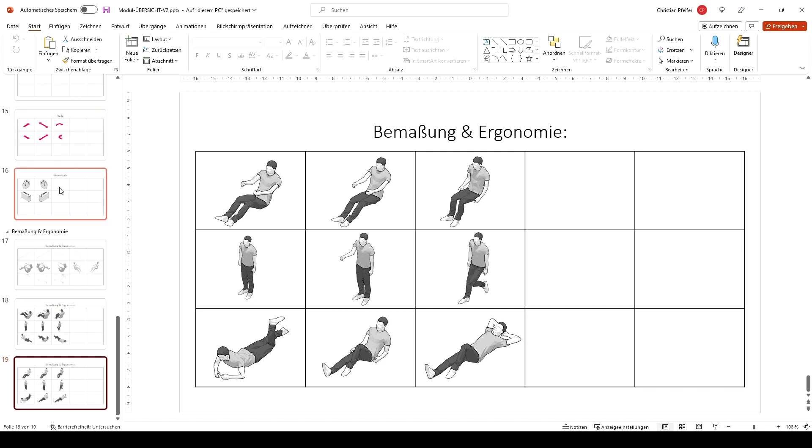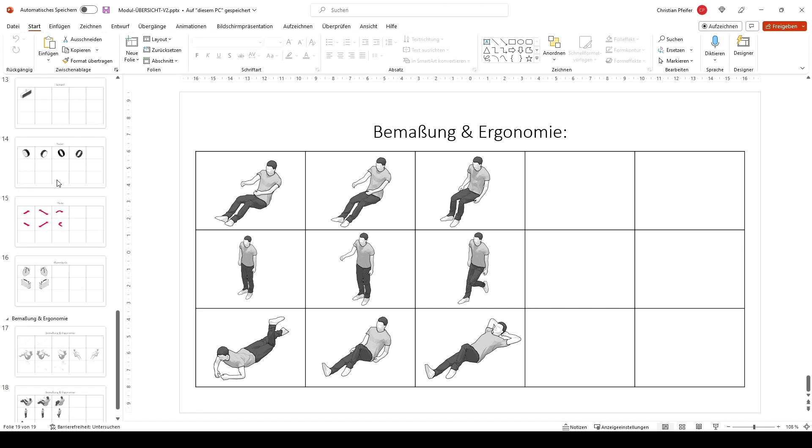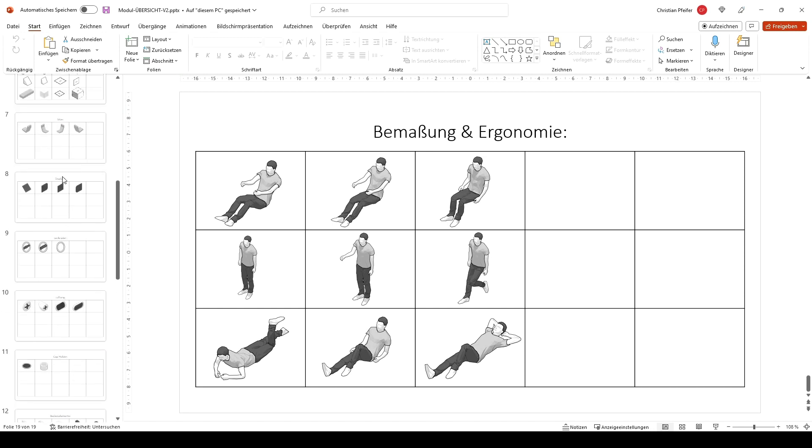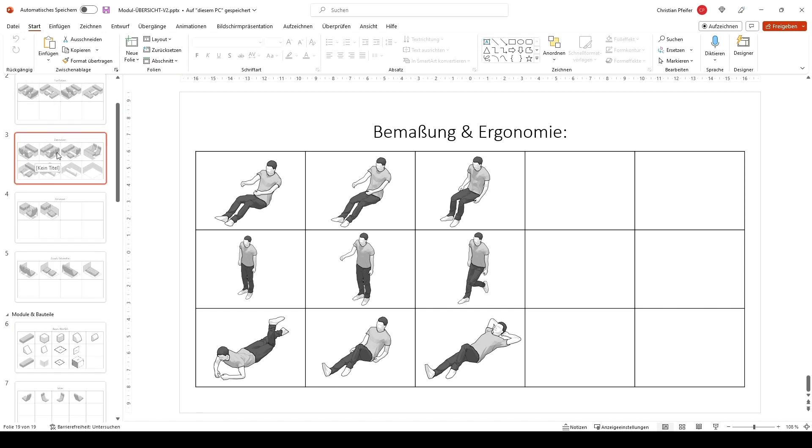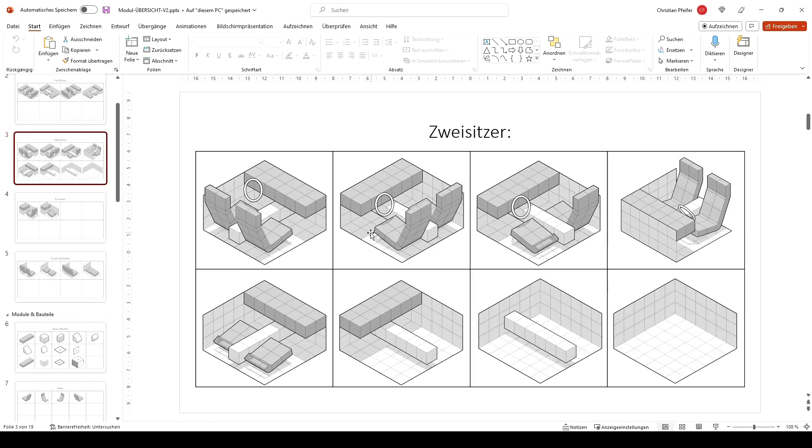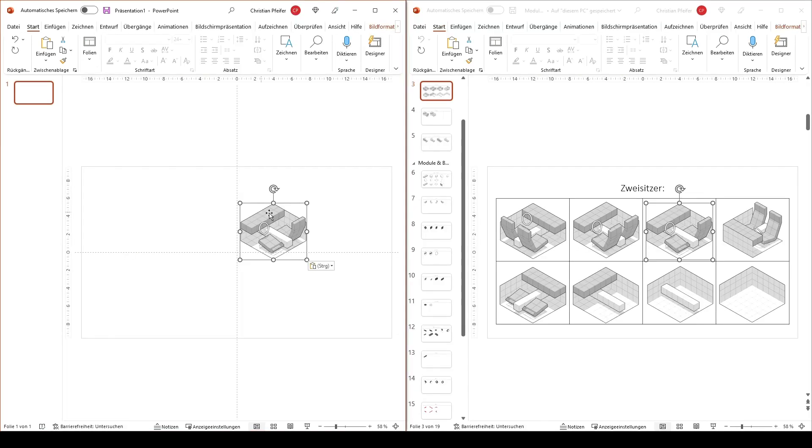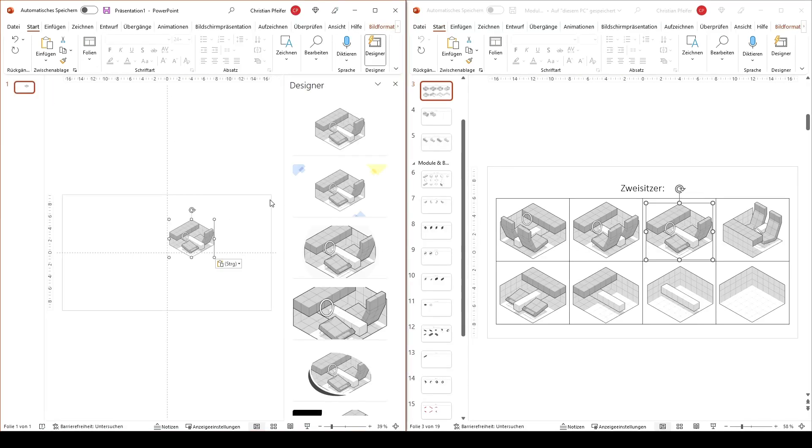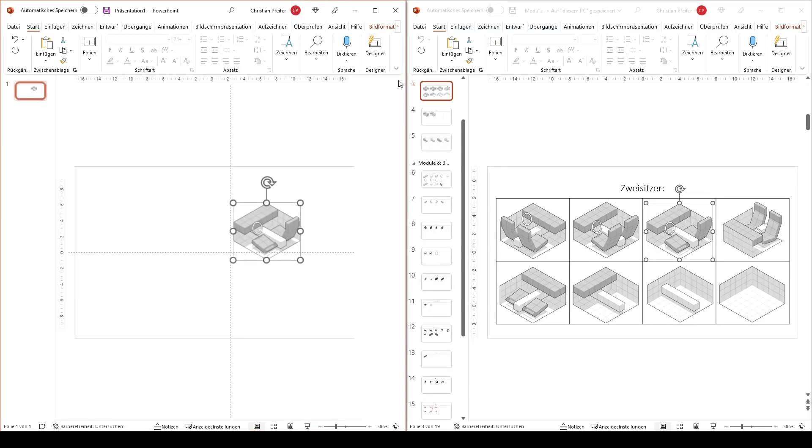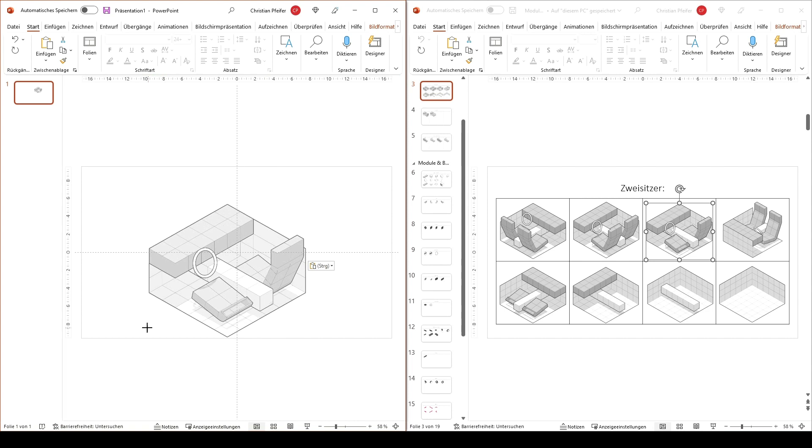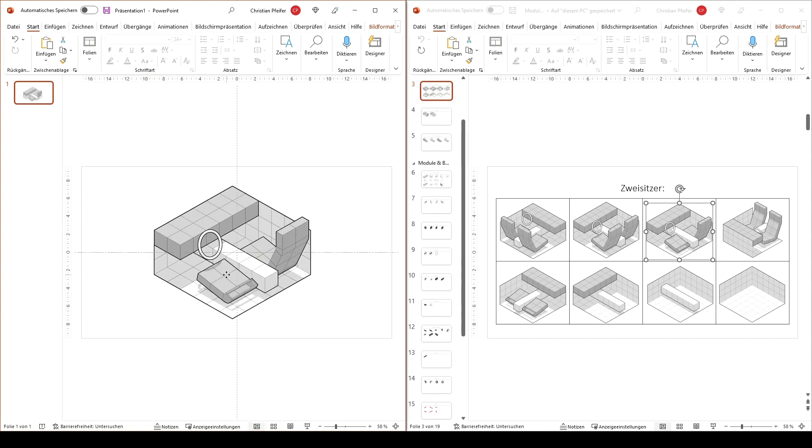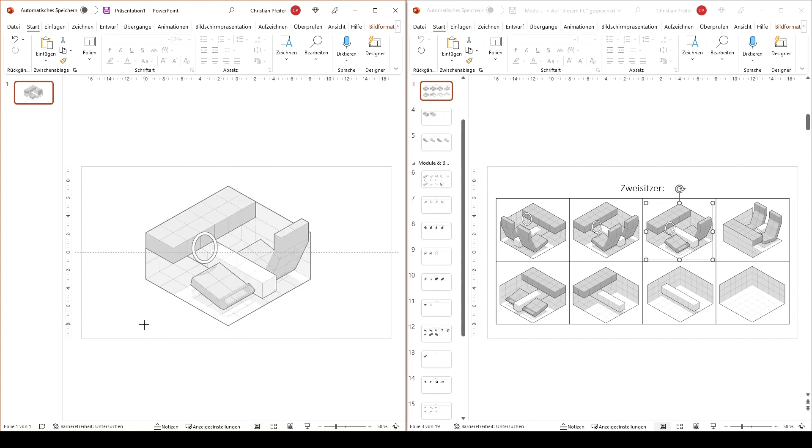But the fun thing is that we now can just copy paste for example one of these interiors. Let's grab this and put it in.